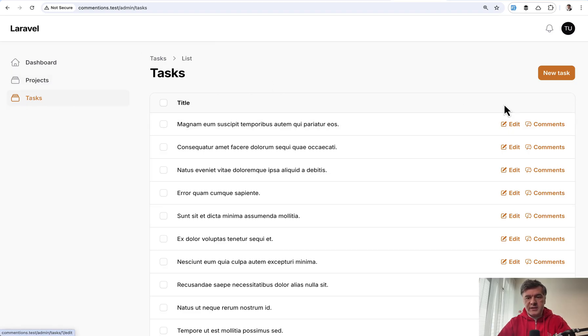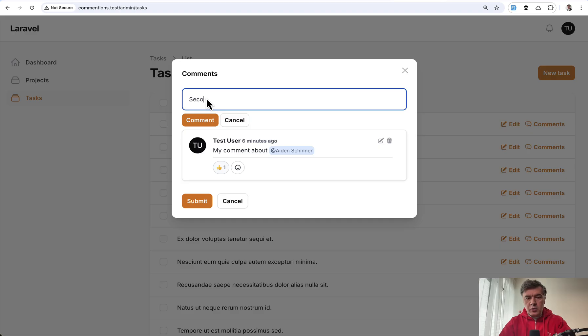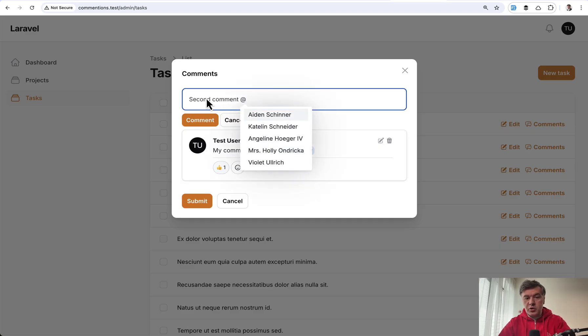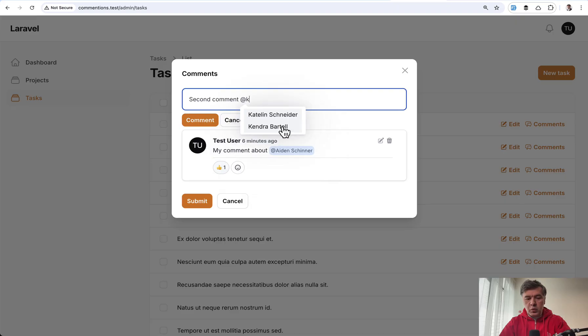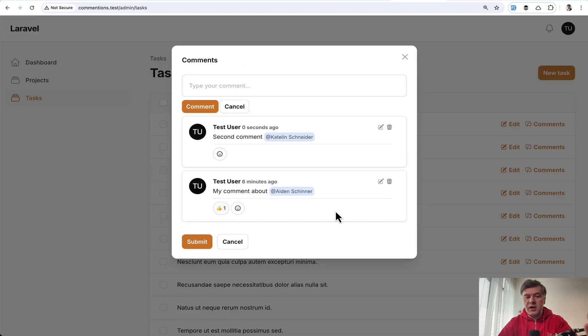So for example, you have a tasks resource. You can click comments, and then here not only start typing the comment, it would be saved in the database, but you can mention users with search, and then that user may receive notification that they have been mentioned.